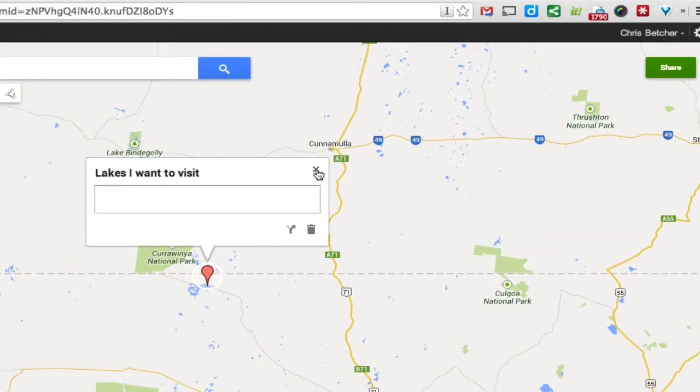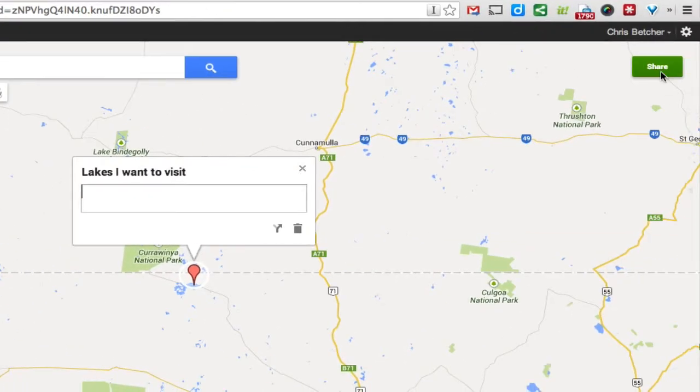And of course, it's collaborative. You can see there's a share button up in the corner here, so I could share this map with other people, the same way you share most Google Docs, and other people could work on it and drop pins in it. Now it's not real-time collaborative in the sense that you won't see other people dropping pins on the map as they're working. You'll see their added data whenever you refresh the page. It's not collaborative in the same sense that Google Docs is, but it is collaborative.